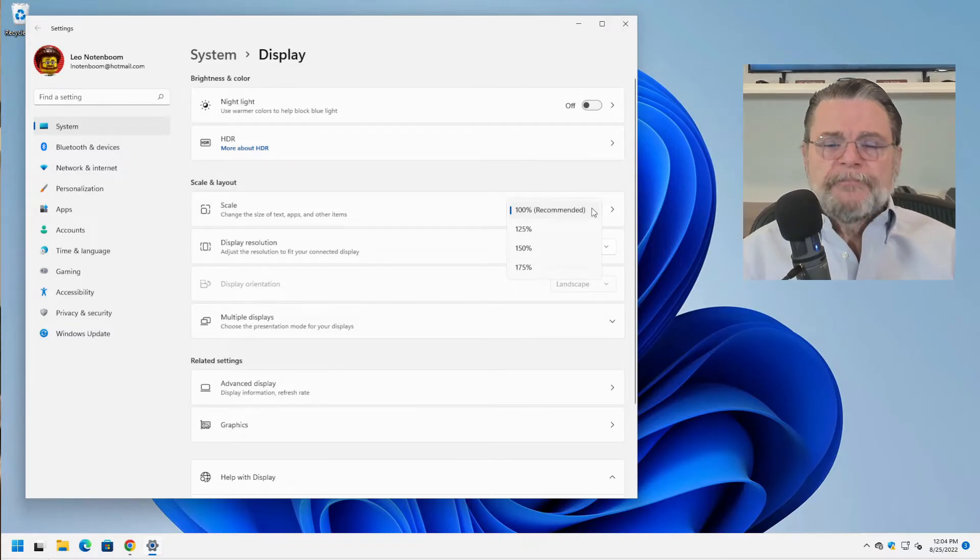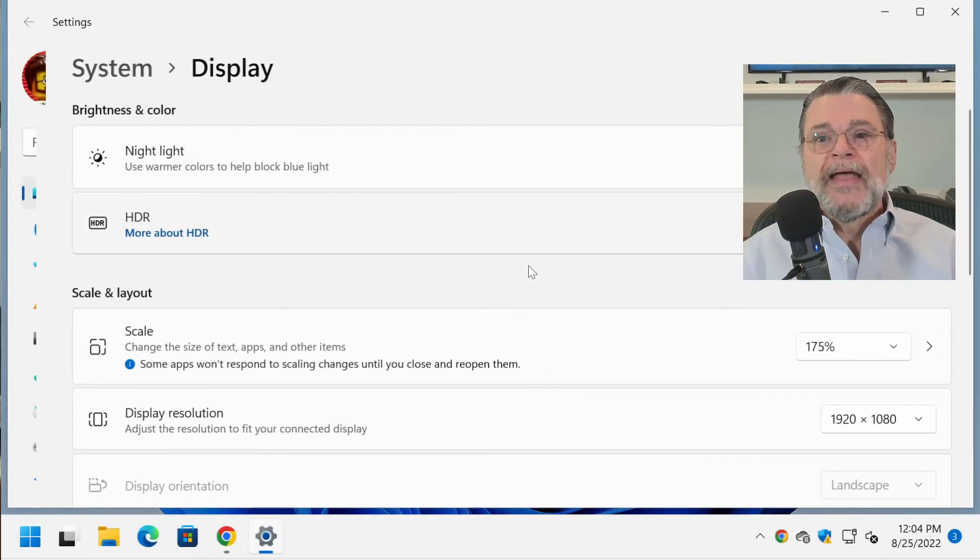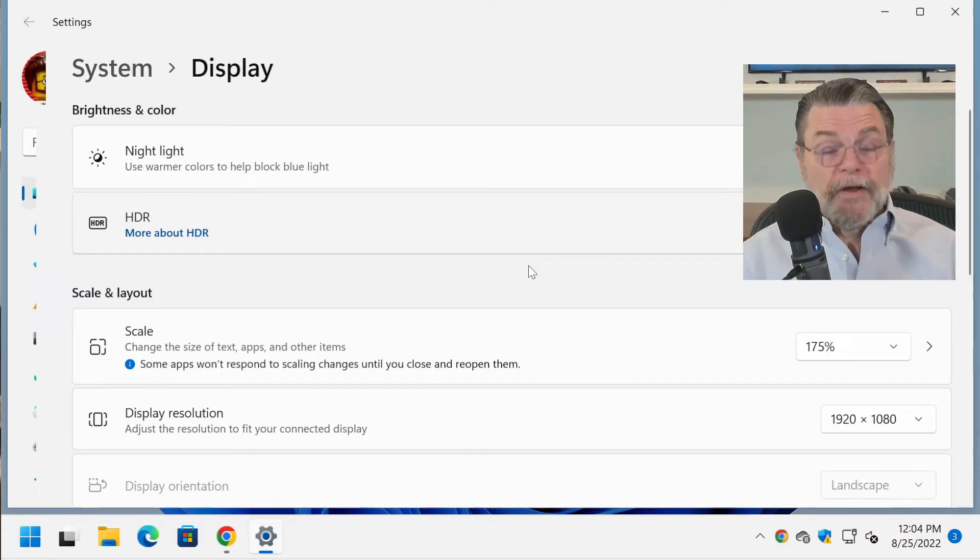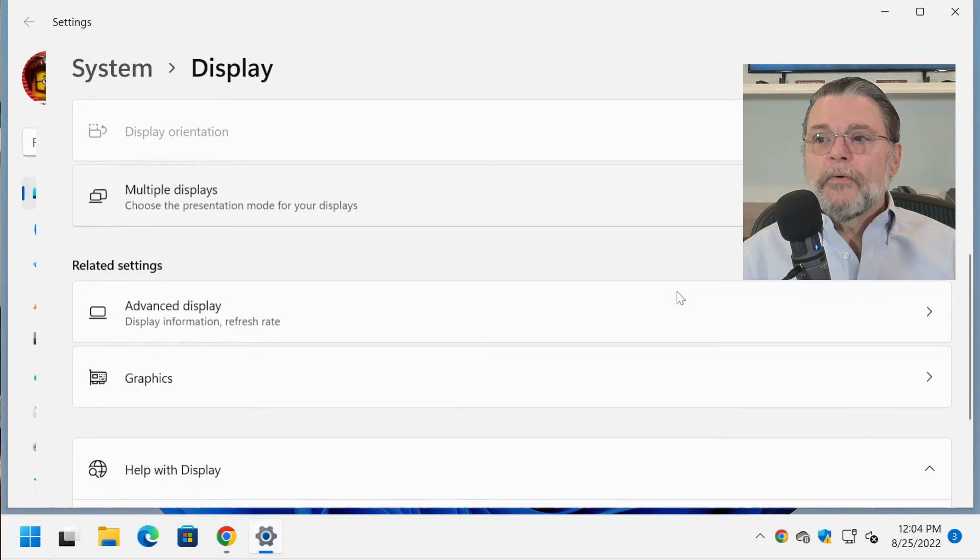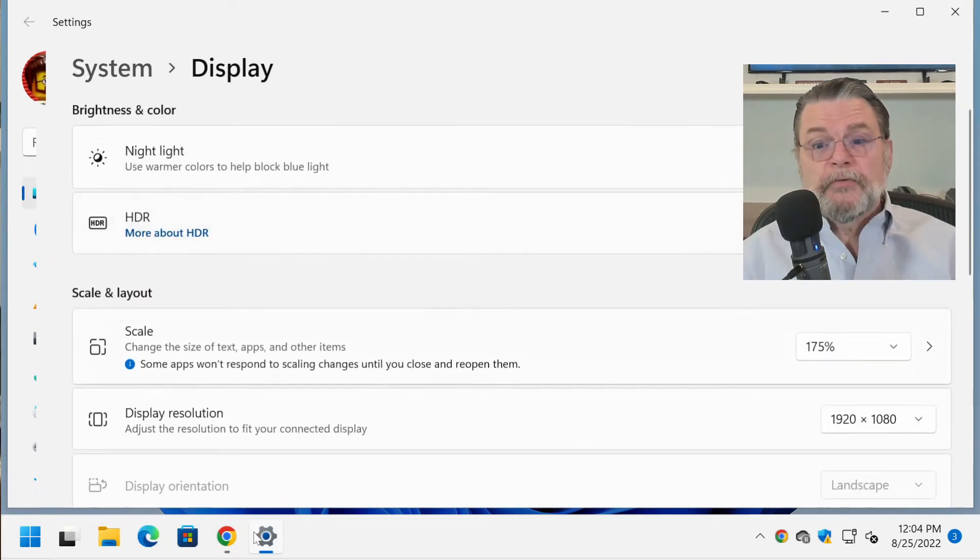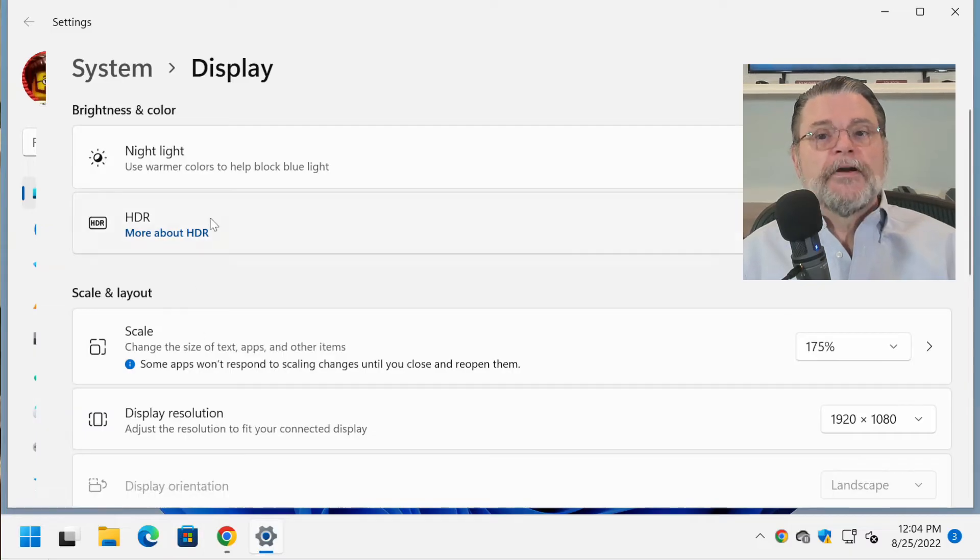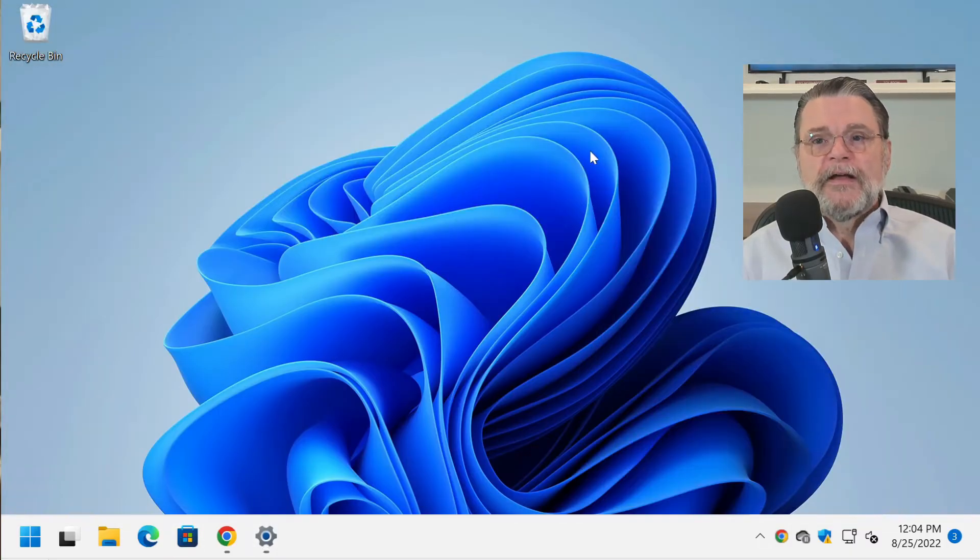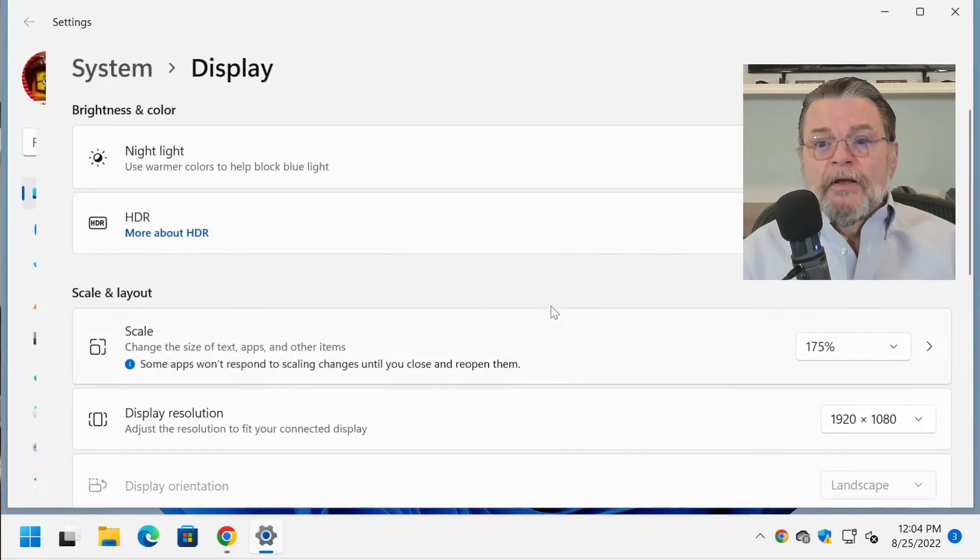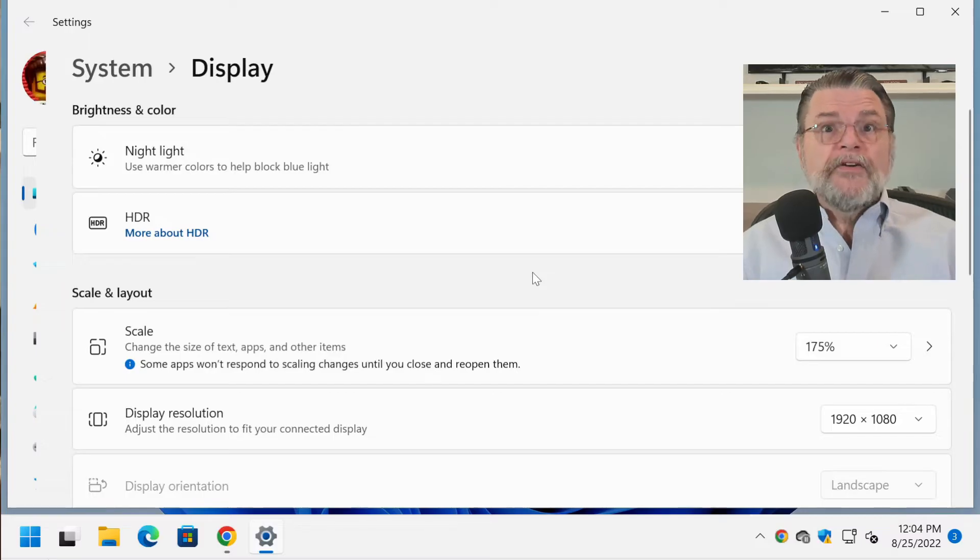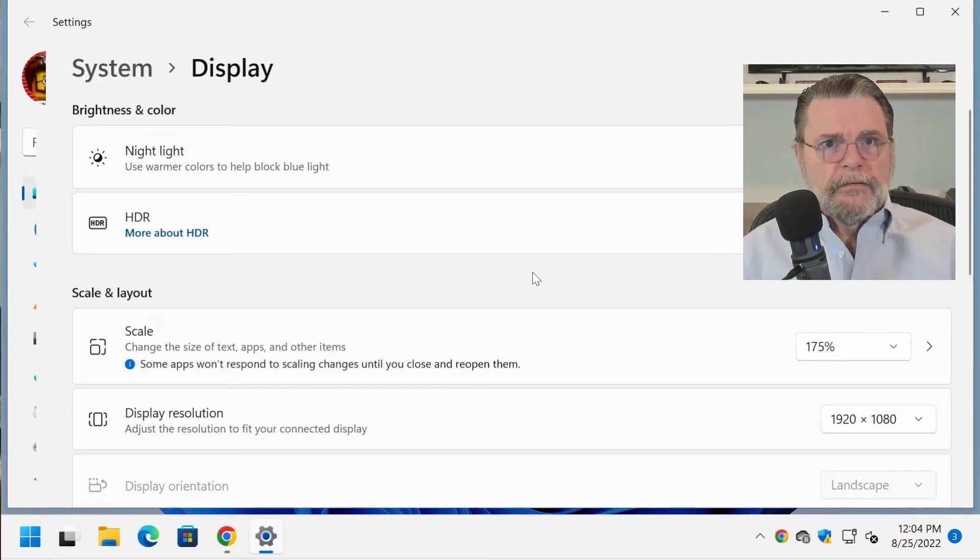If I were to now select 175%, everything just got bigger by 175%. In fact, I can scroll through this list and you could see it, it's easier to read. The icons got bigger. The text got bigger. Everything got bigger except, of course, for your images because they're not scaled. So that is the right way to make everything bigger.